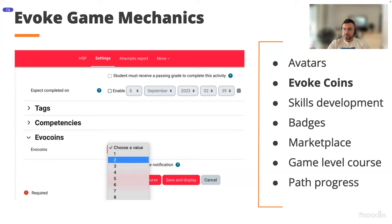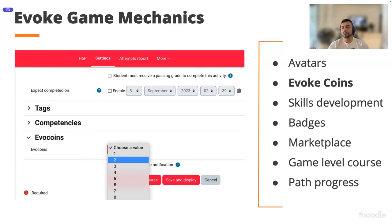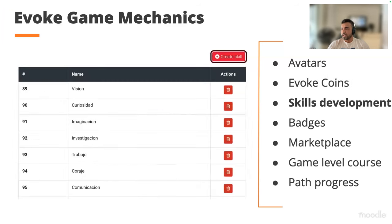EVO coins are really easy to configure inside our platform. When we create any type of Moodle activity — whether it's a page, H5P, or any activity type — we see in the footer the EVO coins settings. We can configure it so that when a student completes the activity, they receive a set amount of EVO coins. For this H5P activity example, users receive two EVO coins upon completion. EVO coins in our platform work with activity completion — every activity a student completes earns them coins they can use in the future.